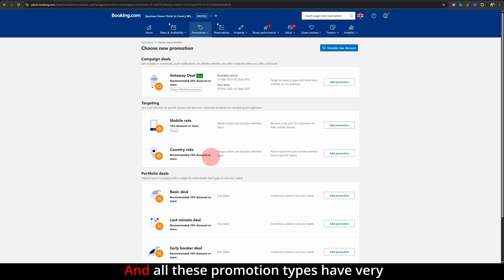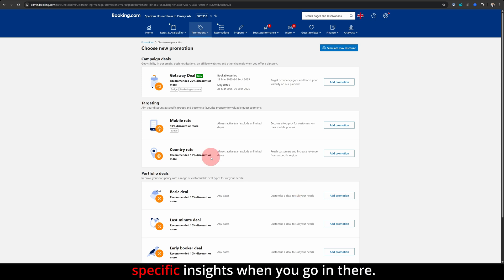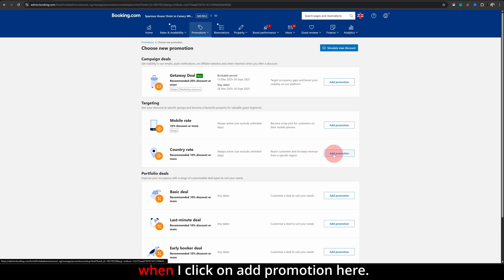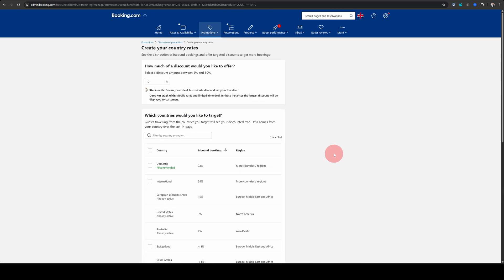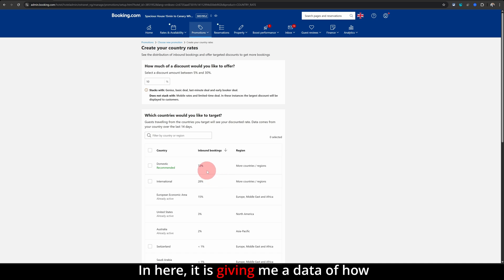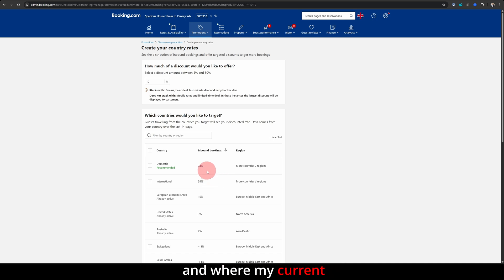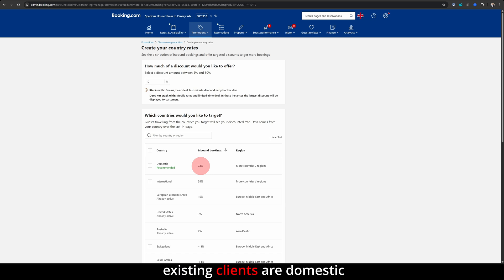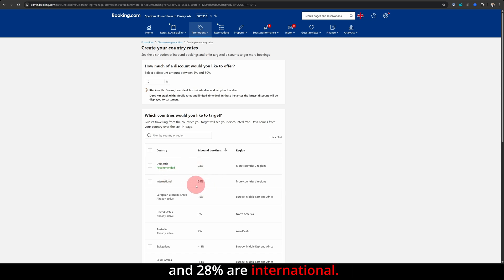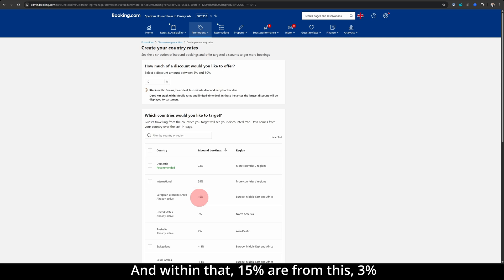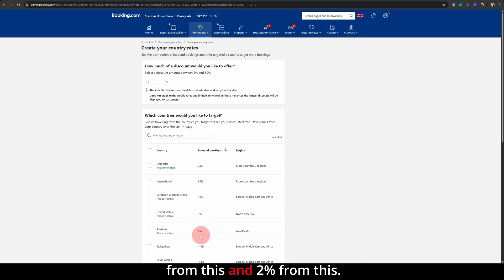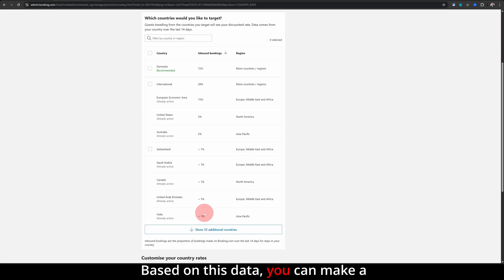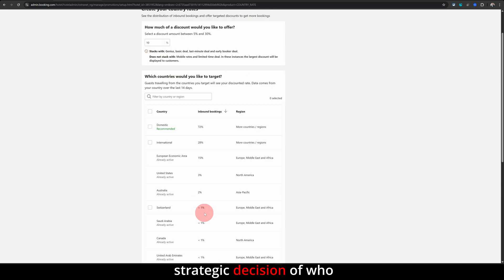And all these promotion types have very specific insights when you go in there. For example, let me go into country rates. When I click on add promotion here, it is giving me data of how and where my current guests are coming from. For example, it is displaying 72% of my existing clients are domestic and 28% are international, and within that 15% are from this, 3% from this, and 2% from this. Based on this data, you can make a strategic decision of who you want to offer a discount.